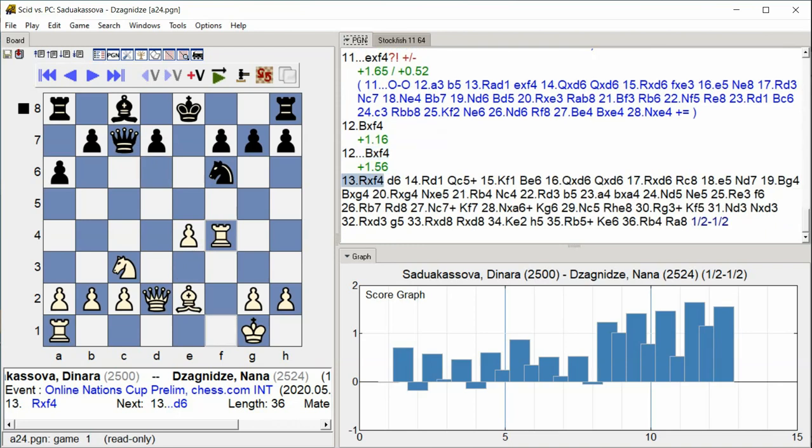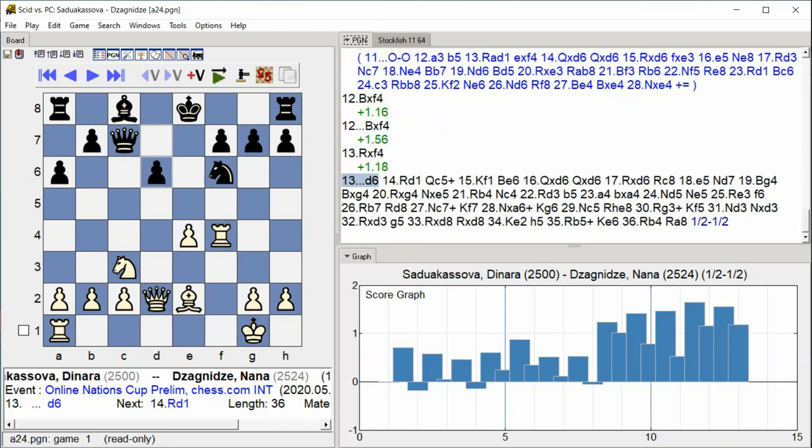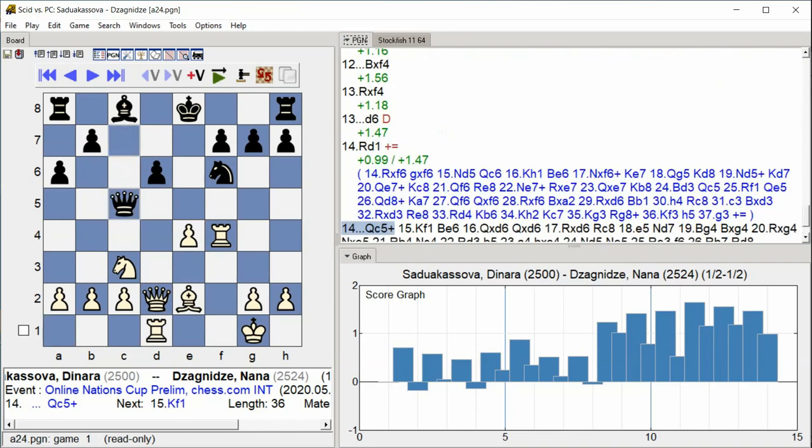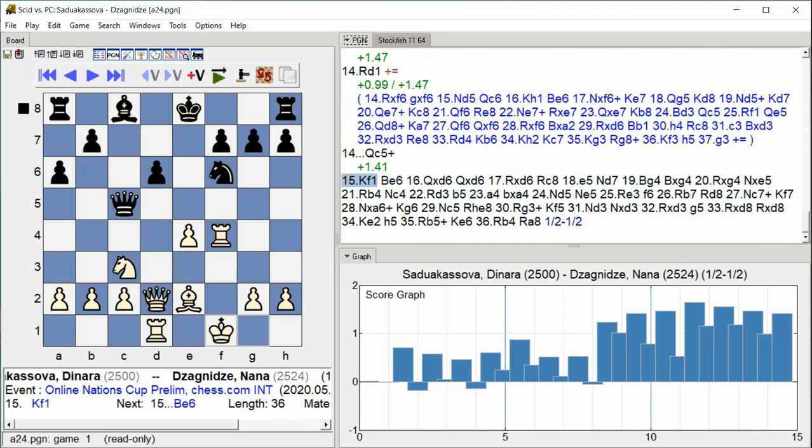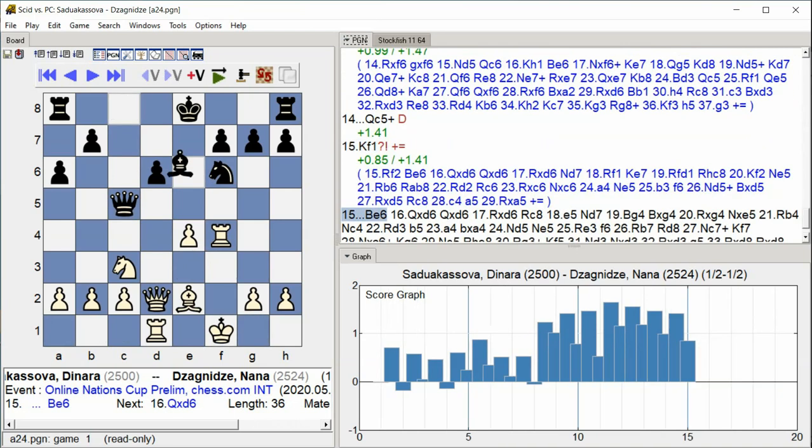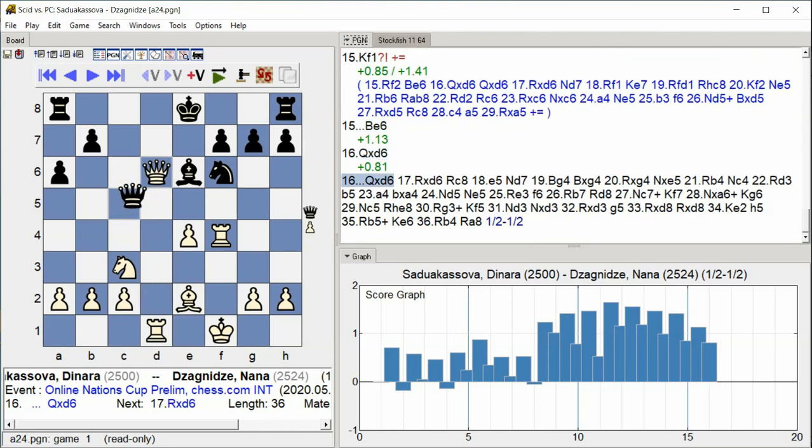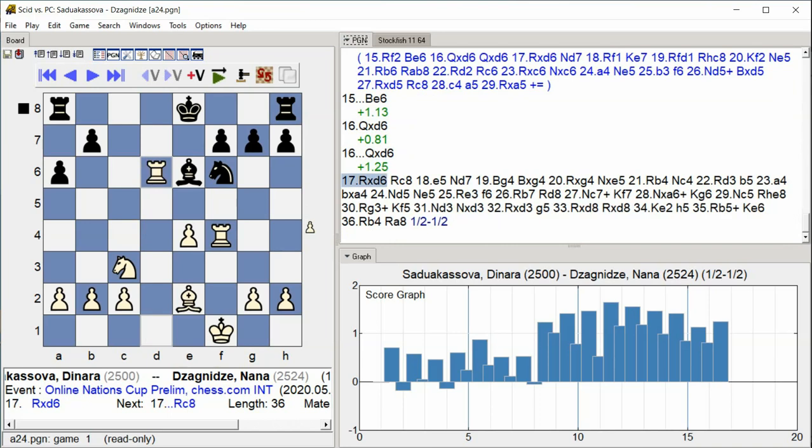Rook takes F4 D6 Rook D1 Queen C5 King F1 Bishop E6 Queen takes D6 Rook takes D6.